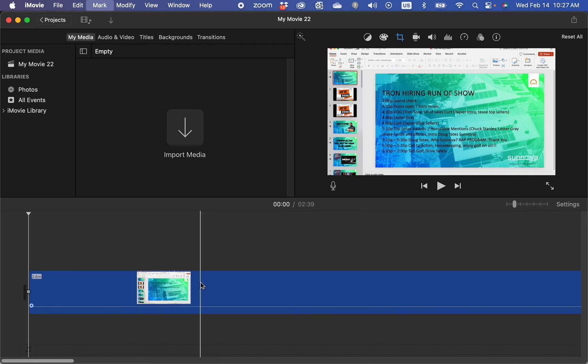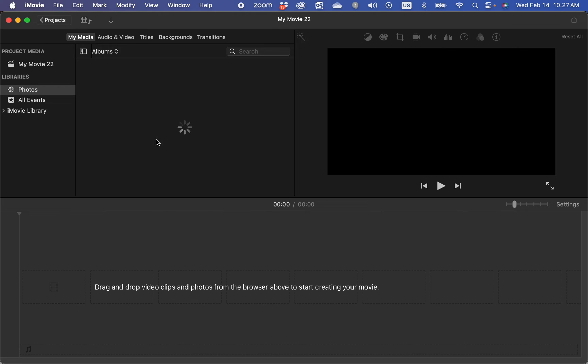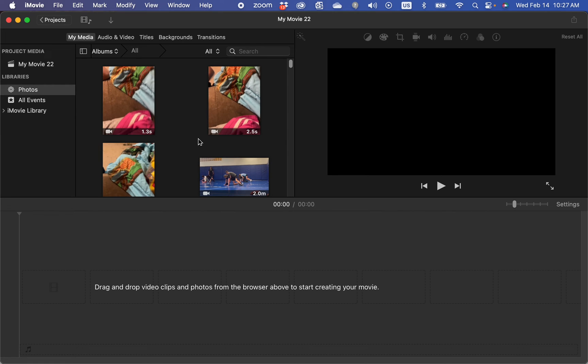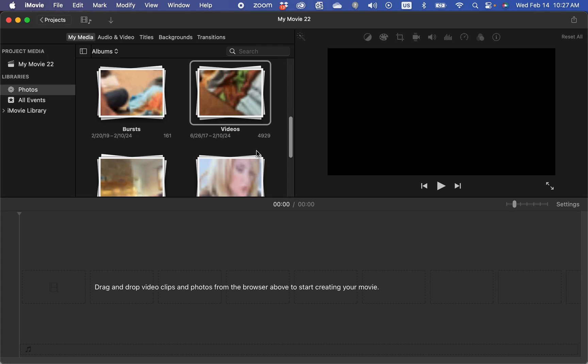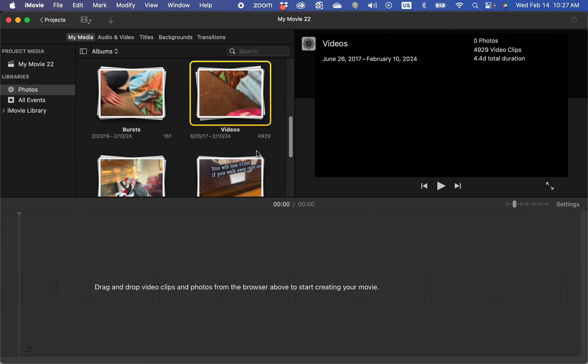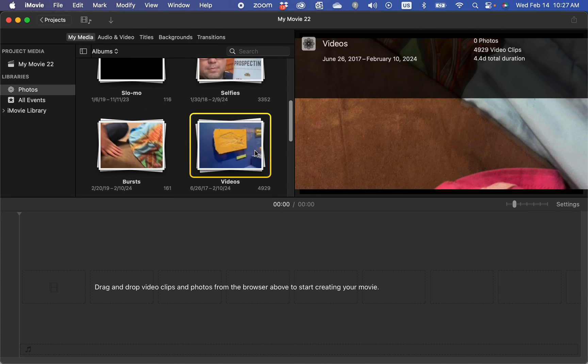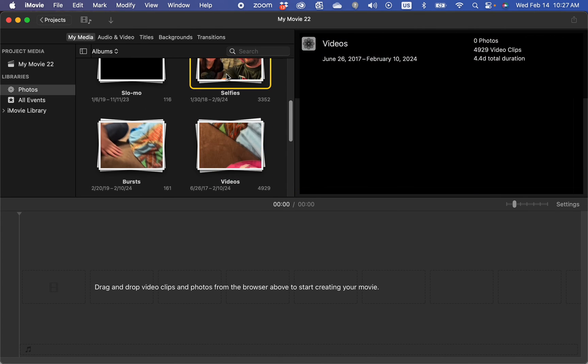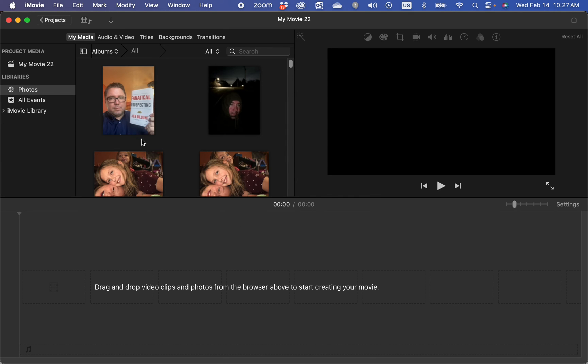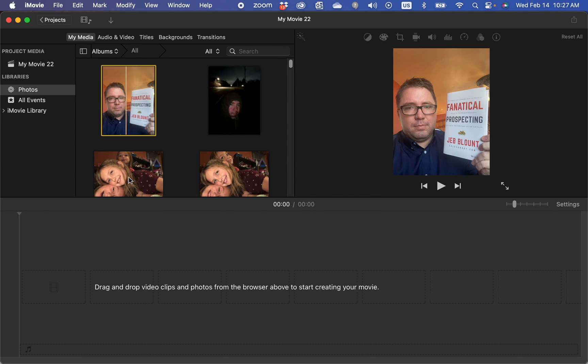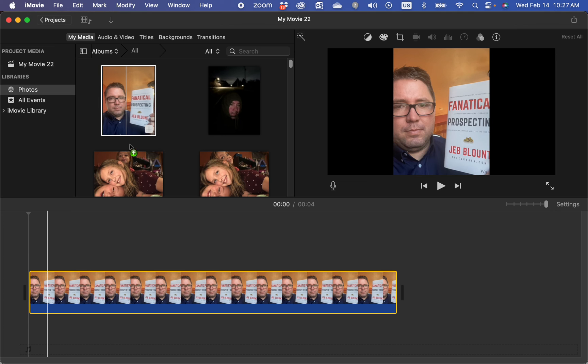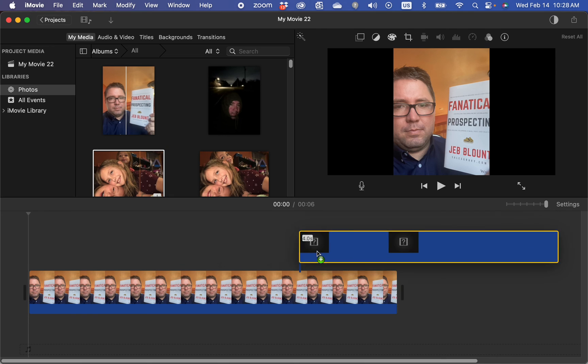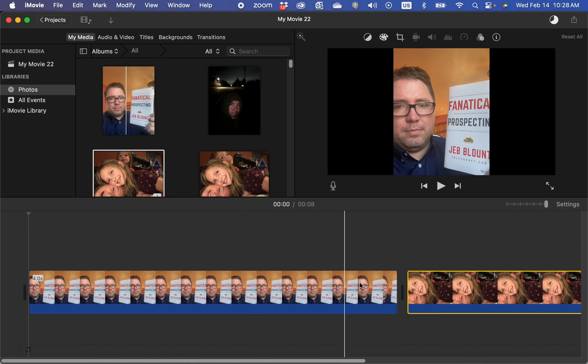Let me just get rid of these. I don't need these in here. Go to my photos library. Choose the photos we want to connect to. I'm going to do it from my selfies folder, selfies album, and just click and drag whatever photos you want to put in your video.